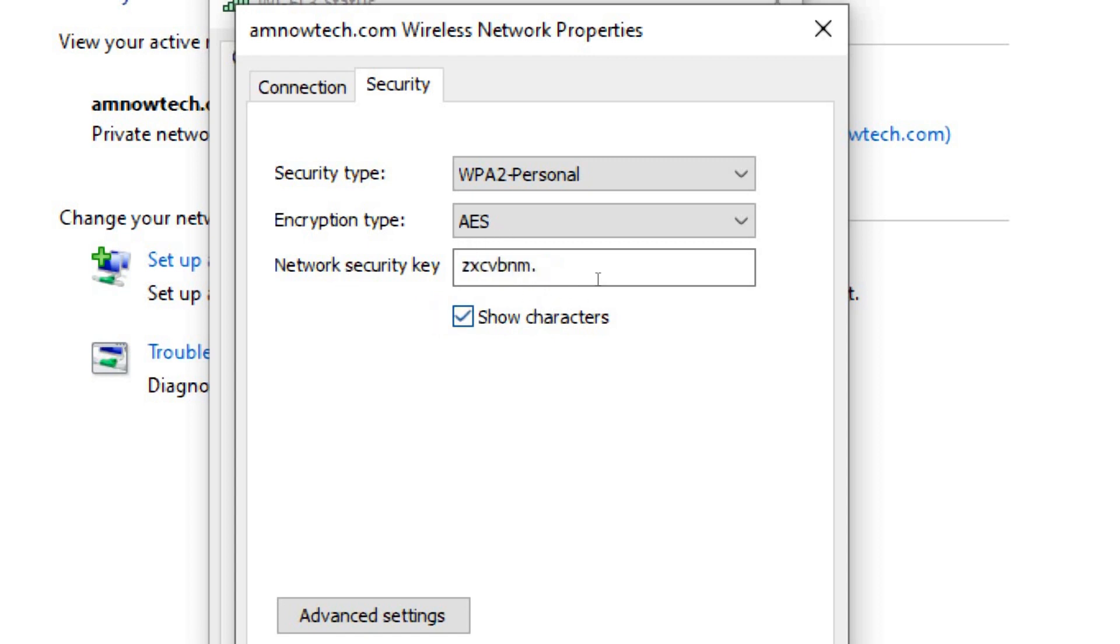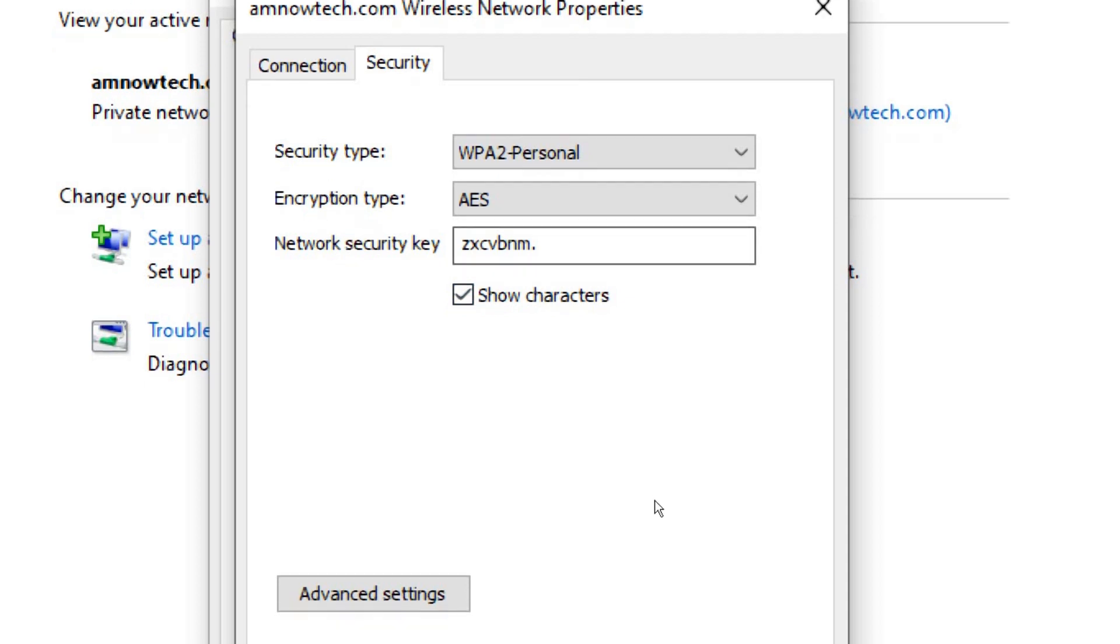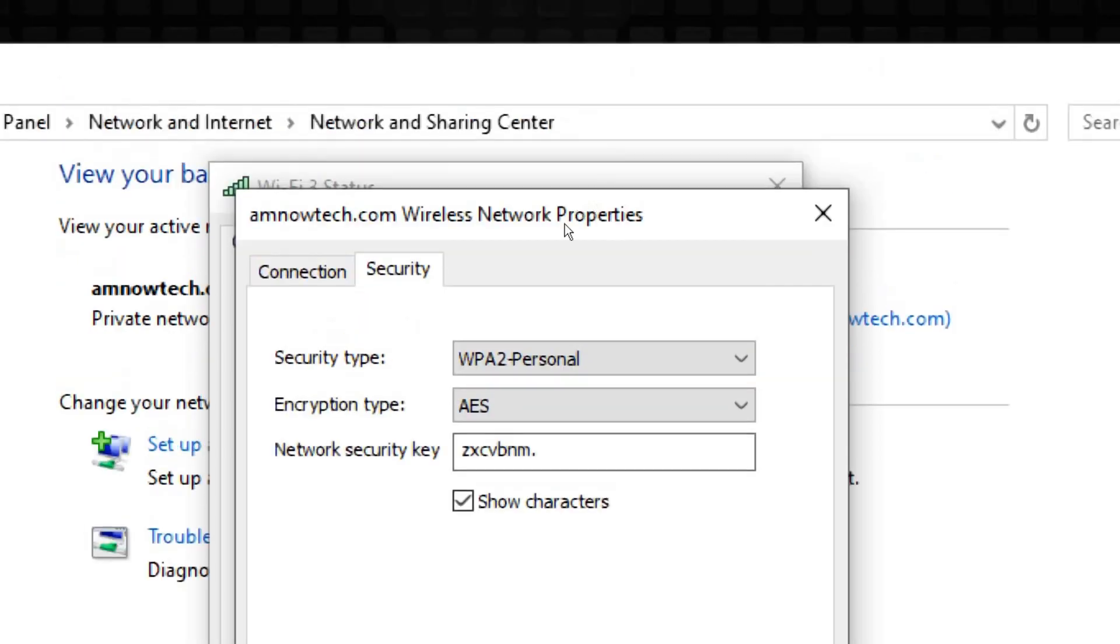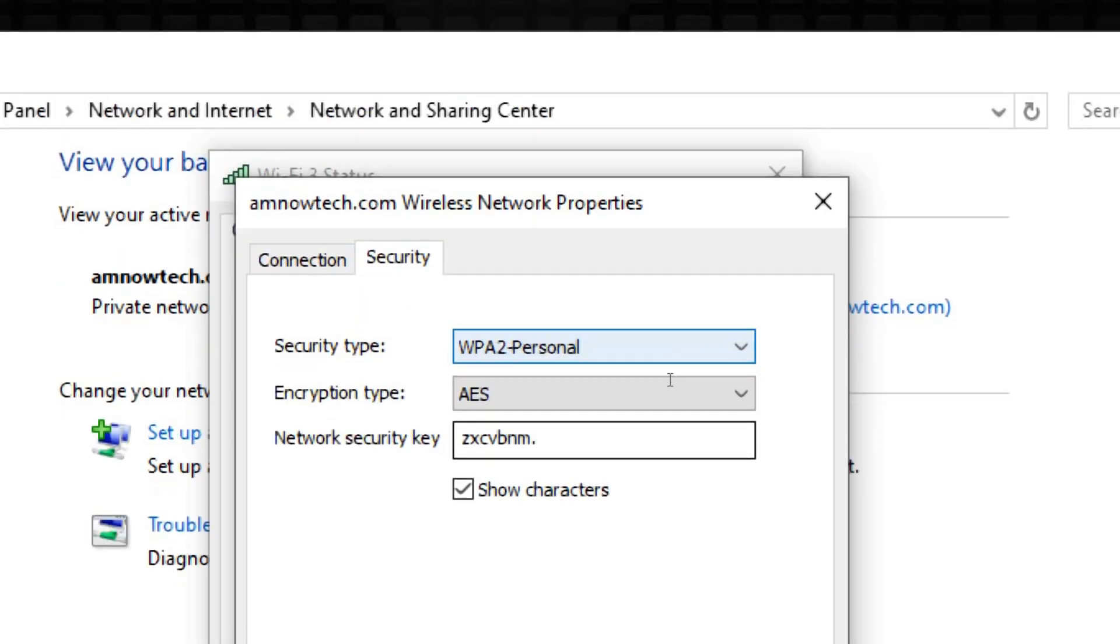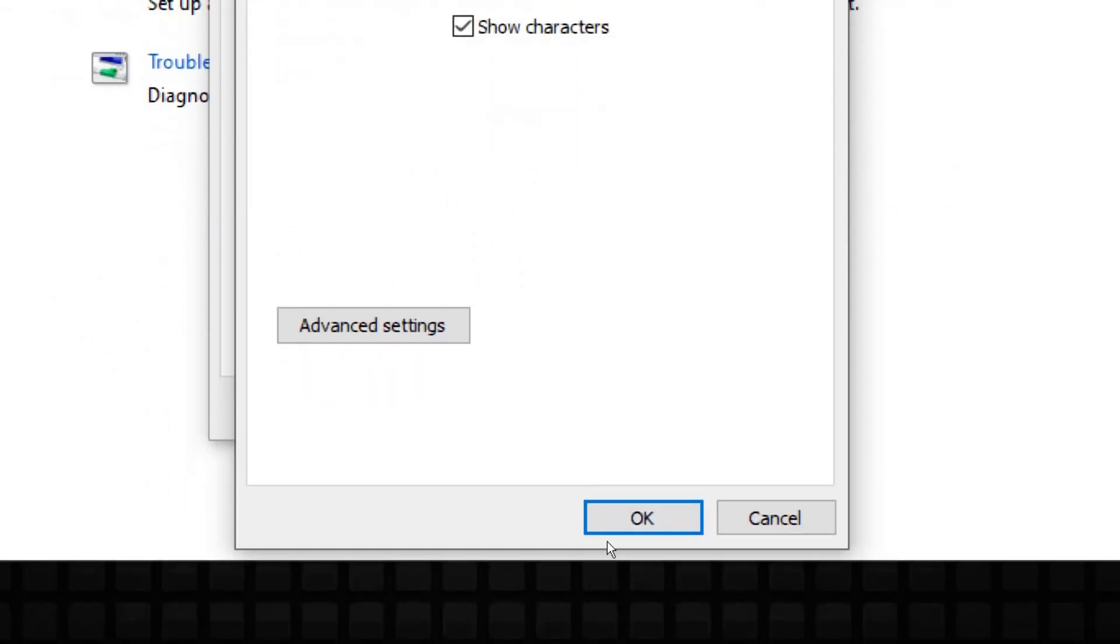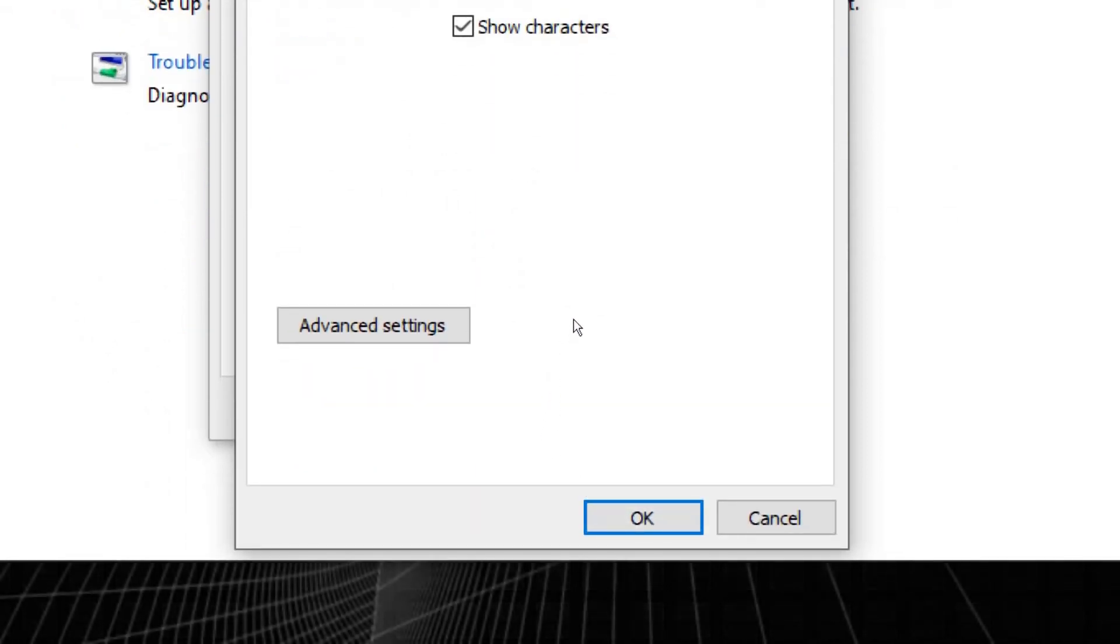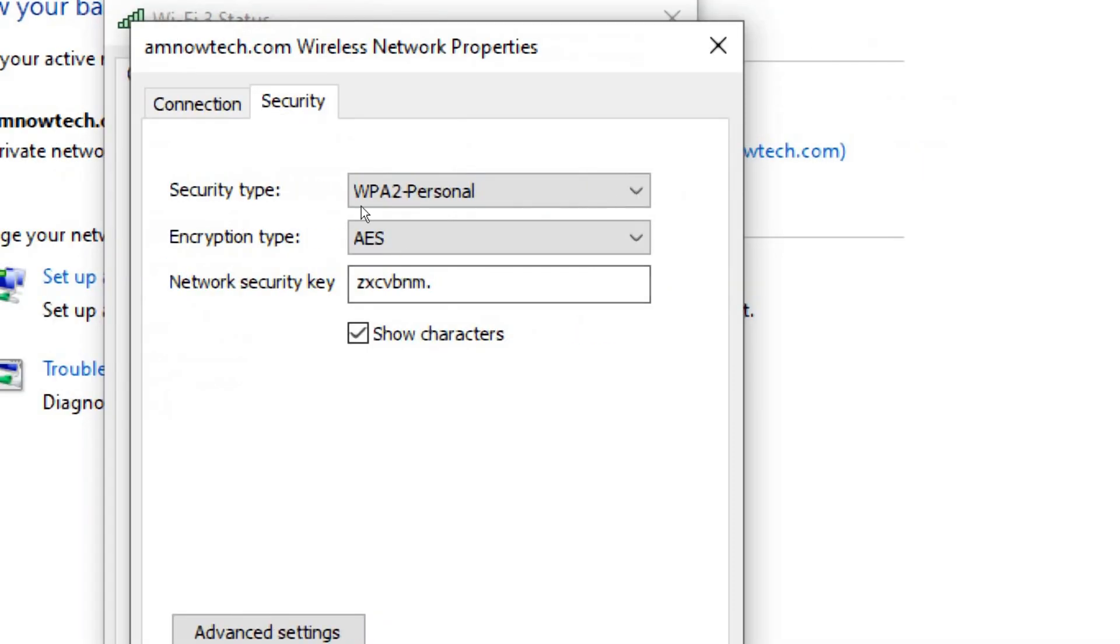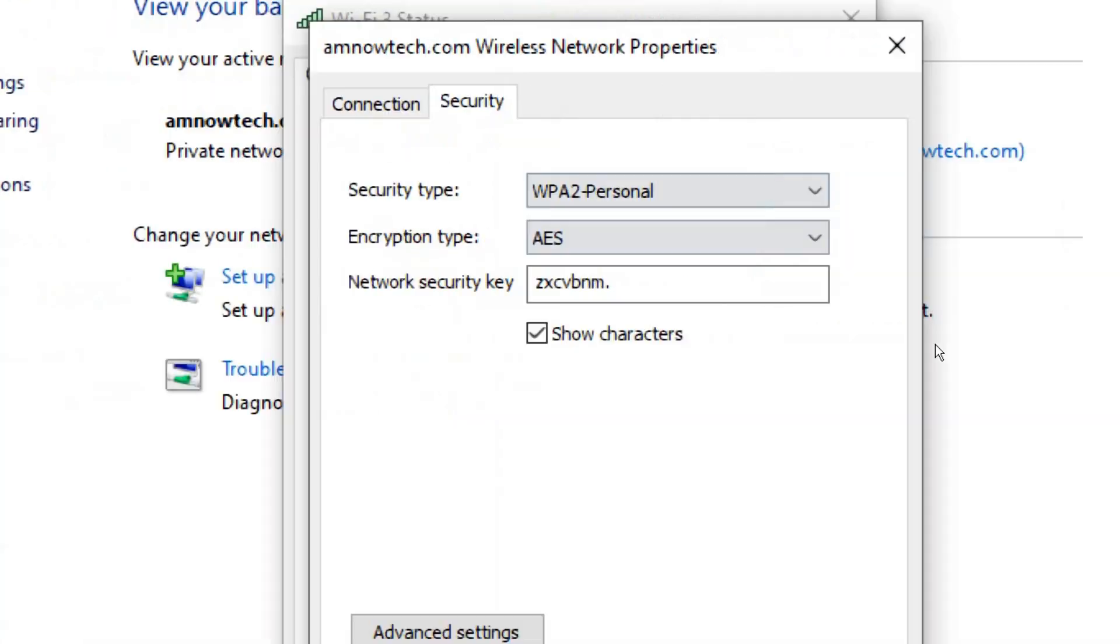And this is our password which we are being connected to. So that is just how easy and simple it is to see or reveal a WiFi wireless password which you have been connected to.